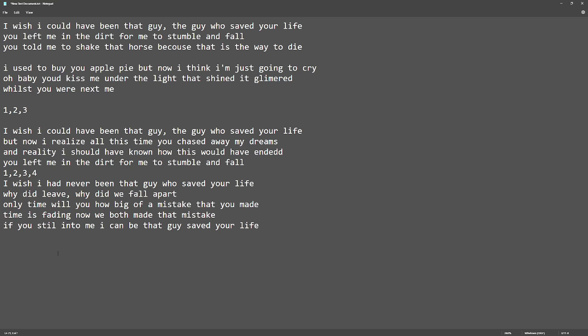He told me to shake that horse because that is the way to die. I used to buy you an apple pie but now I think I'm just going to cry.